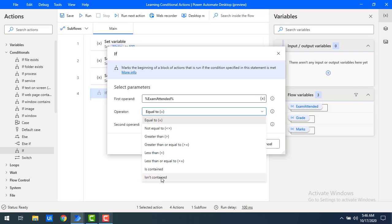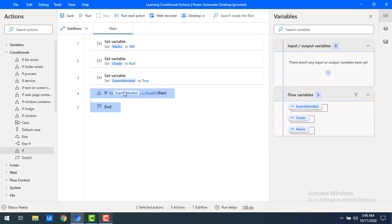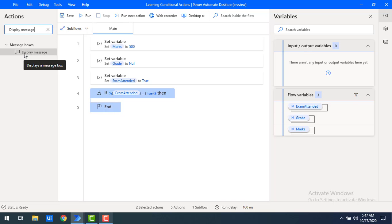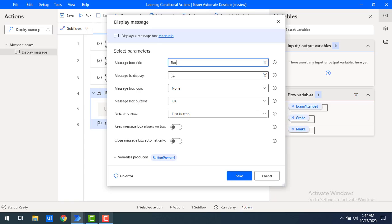I will cover all the operators in this tutorial. Now I want to check whether the particular student attended the exam or not — that is 'equal to'. If the particular student has attended the exam, then it is true and the condition is satisfied, and the remaining internal actions will be performed. Let me click on save. What I'm going to do next is drag and drop a display message into the 'if' conditional action.